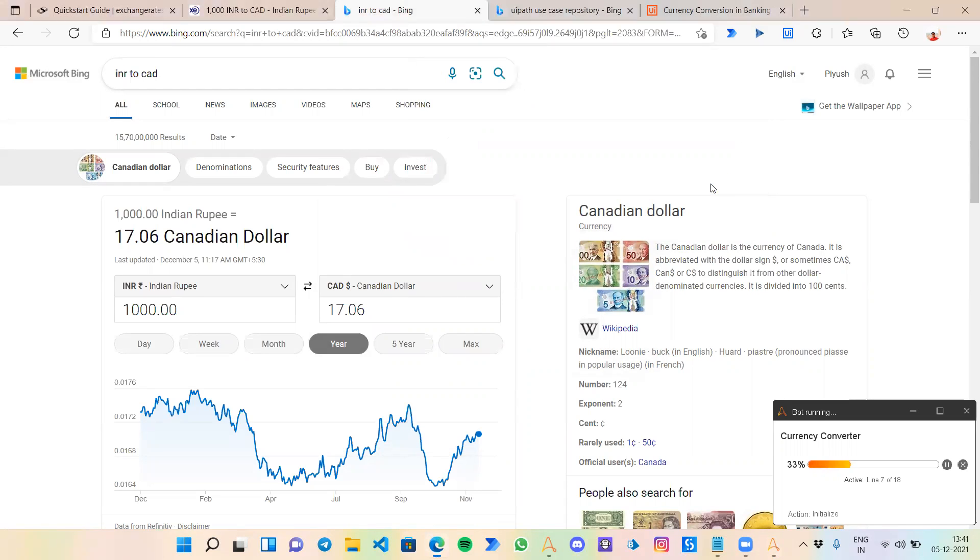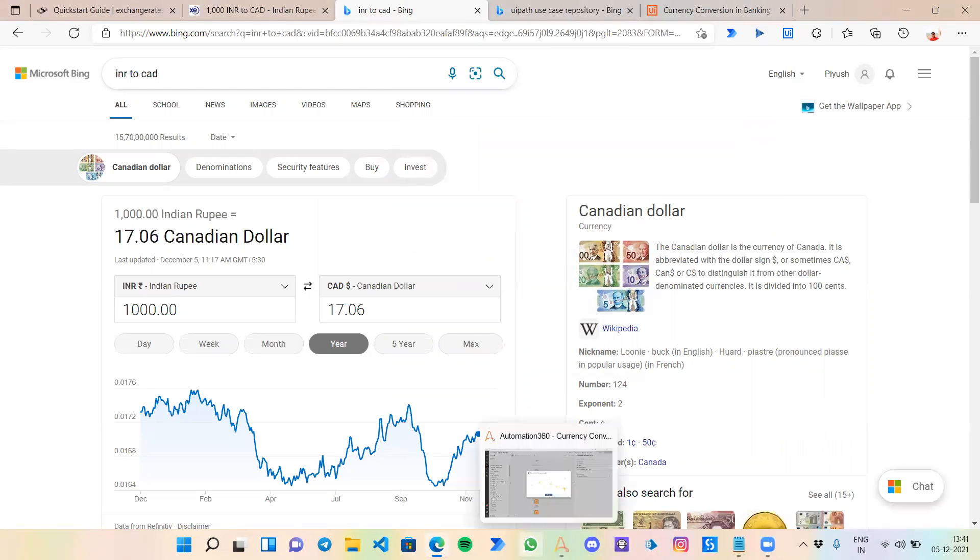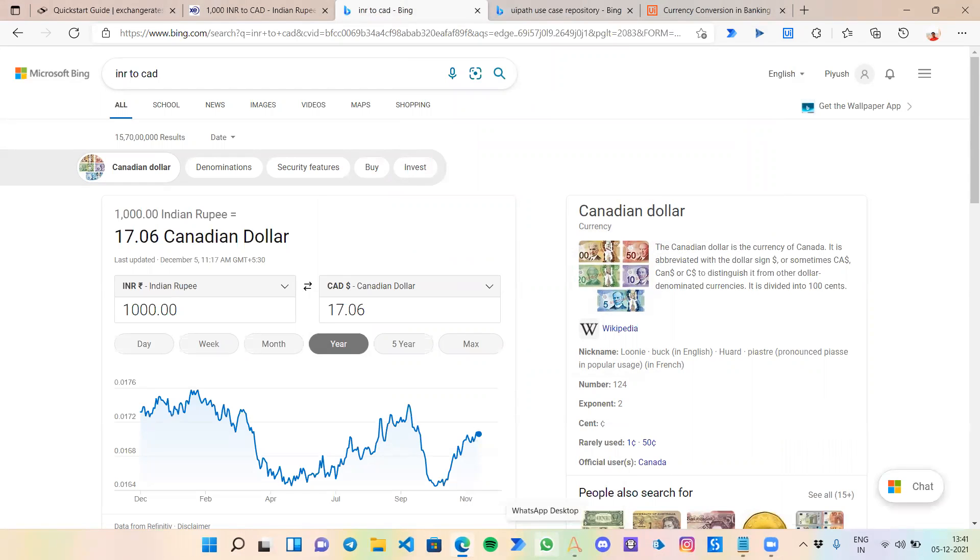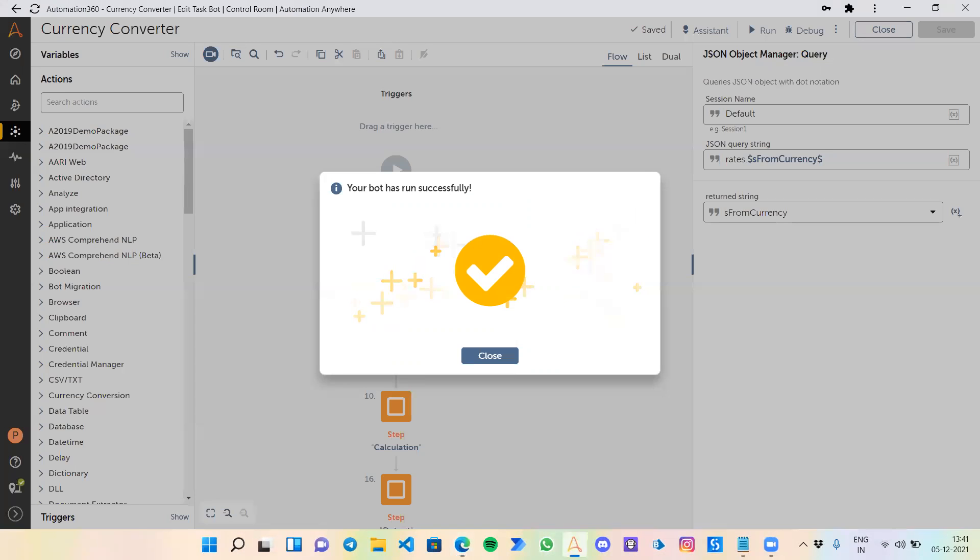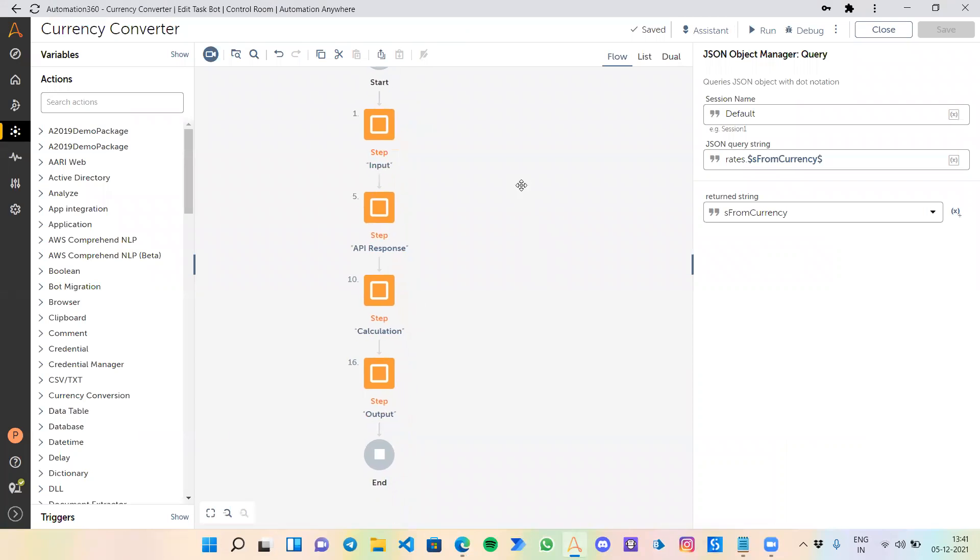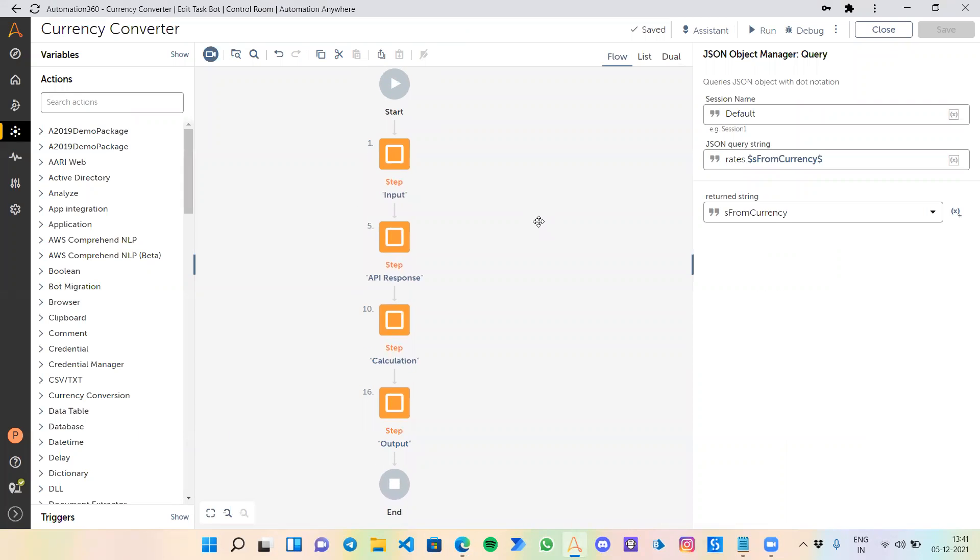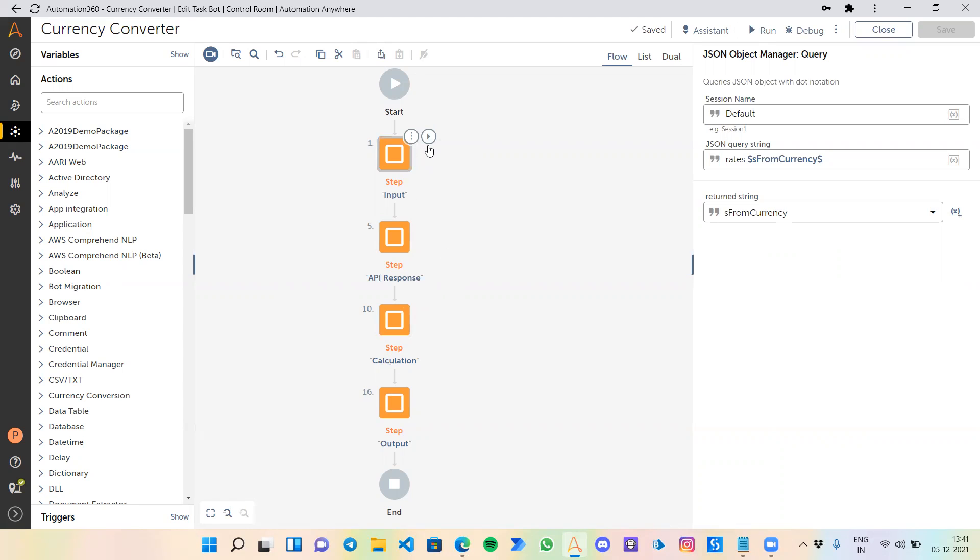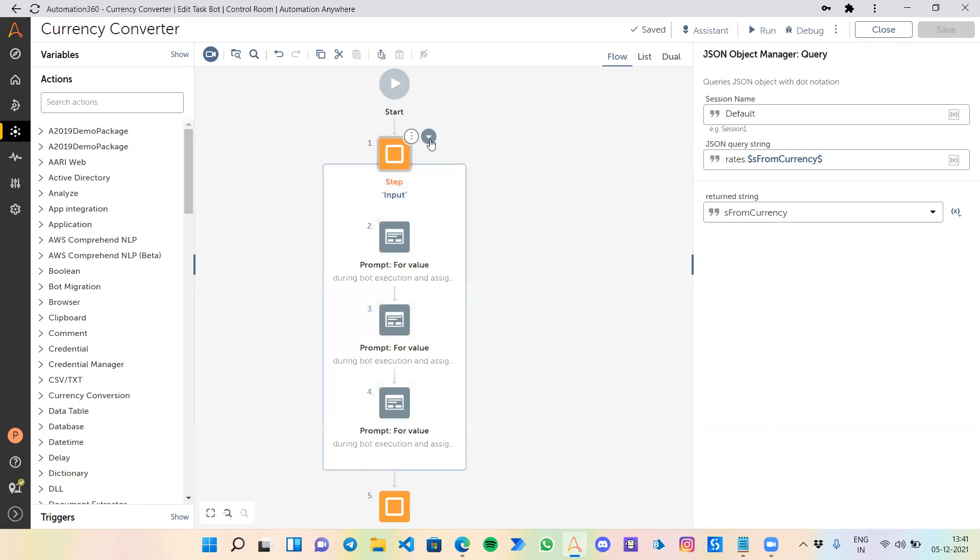Now let me show you how to build this bot by yourself. For this process, I have used four steps: input, getting a response from API which is the main part, calculations, and our final output.